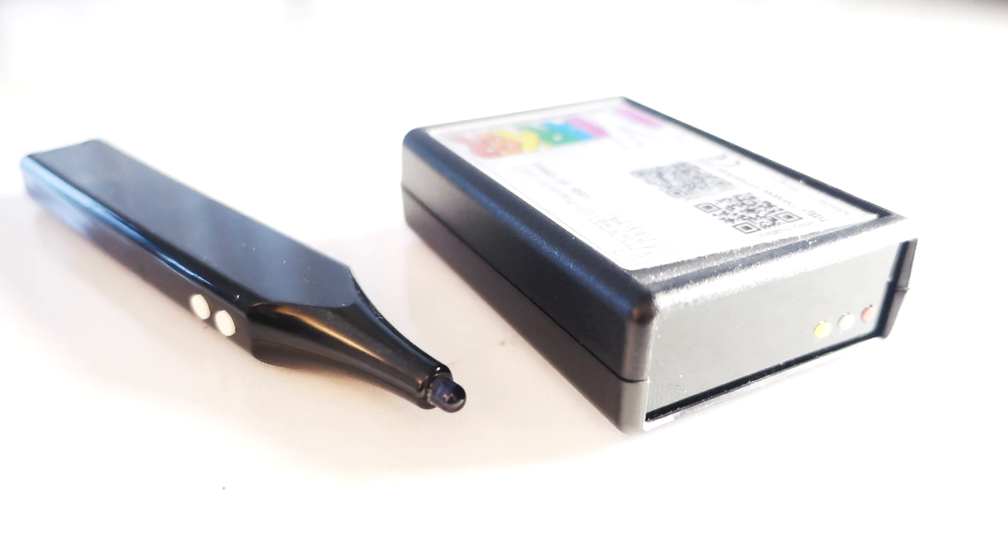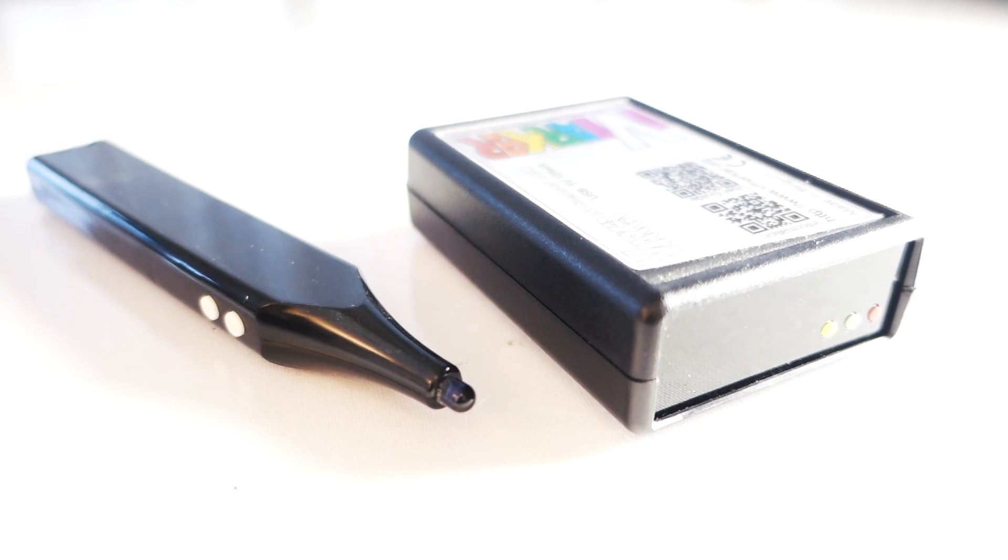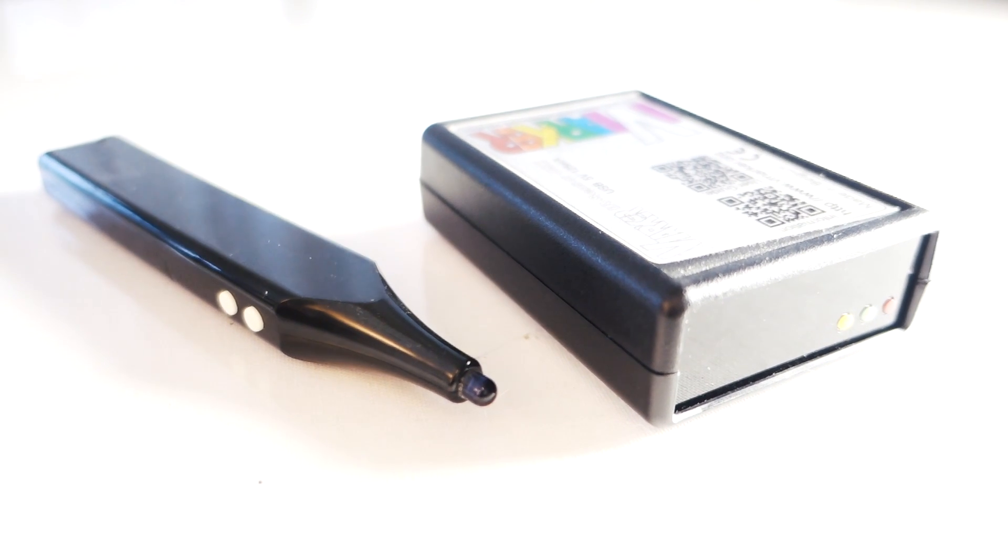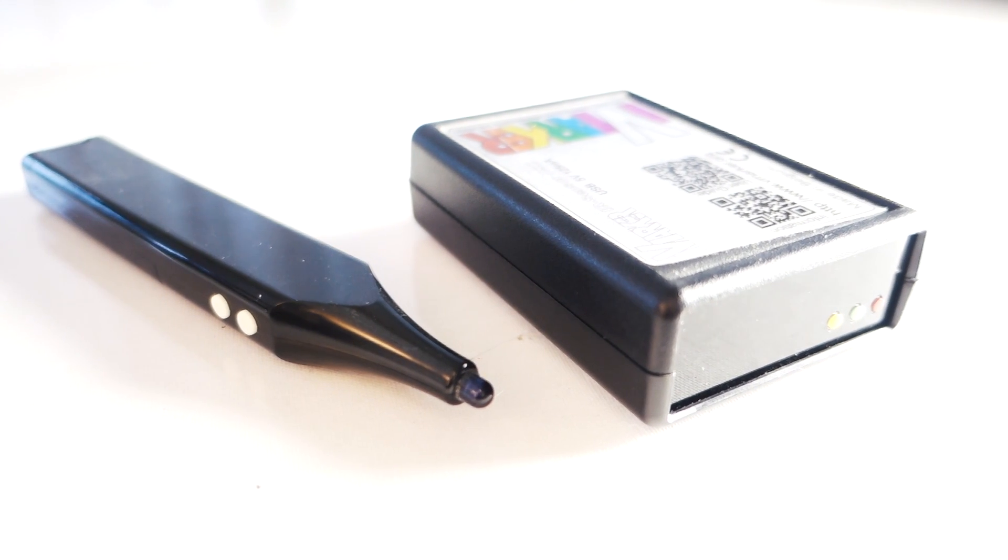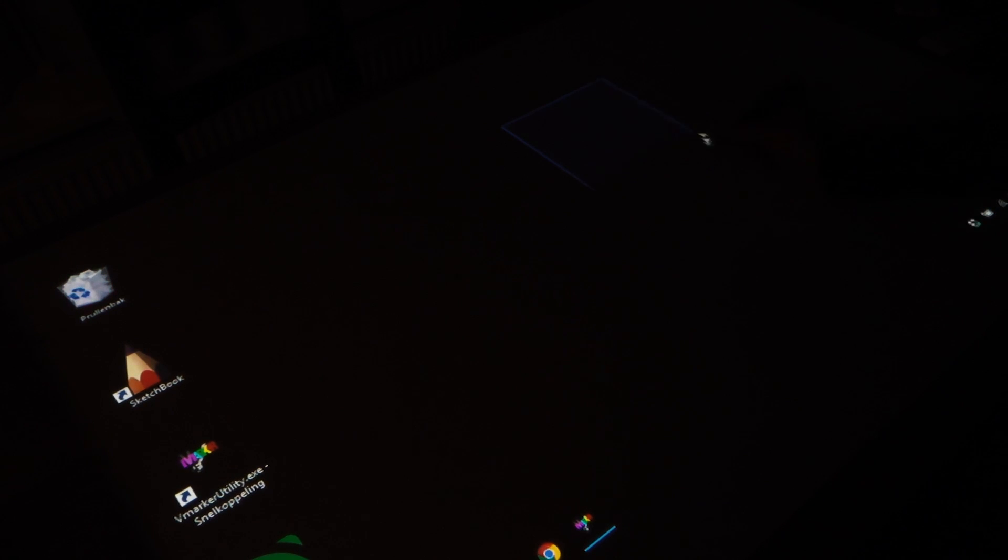The pen has two buttons, one for the left mouse button, one for the right mouse button, and when you've done that you can just use it as any simple mouse.